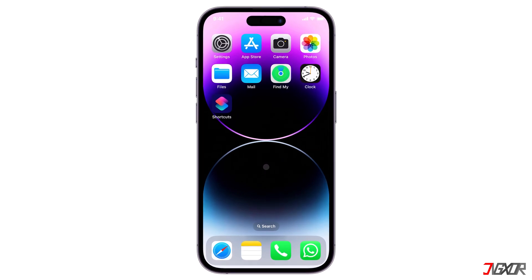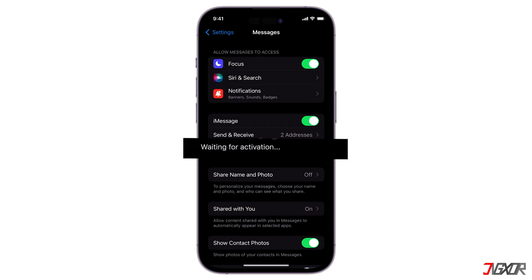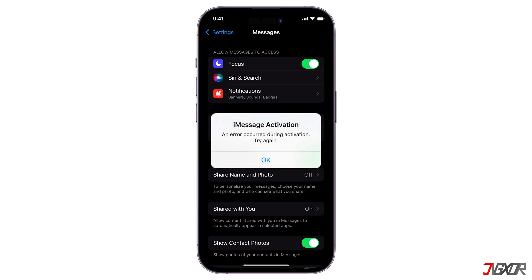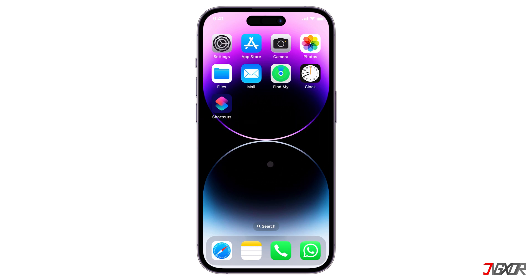Hey, what's up? To use iMessage on your iPhone, you must first enable it in your settings. But have you been stuck on the waiting for activation screen instead? In this video, I will show you three methods to fix this issue so you can use iMessage on your iPhone.